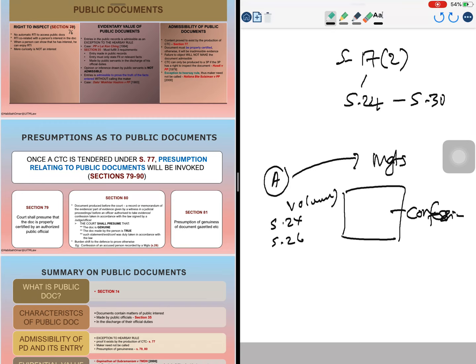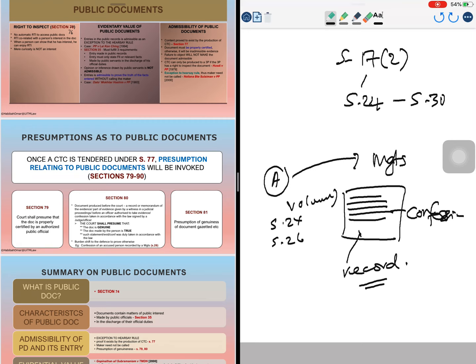It is the duty of the magistrate to determine that the confession is voluntarily made. The magistrate will ask questions to the accused person to determine whether he is making it voluntarily or not. Once satisfied, the magistrate has a duty to record the confession. Once the confession is recorded by the magistrate, section 80 is invoked, and there is a presumption that this particular document is deemed to be genuine and the statements made are true, and the confession was duly taken.